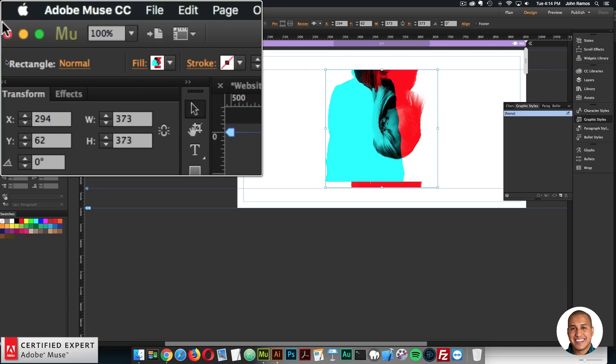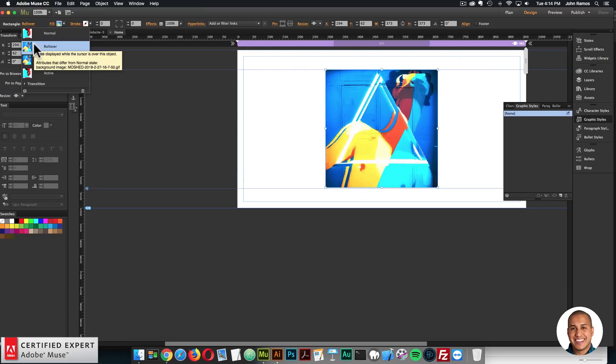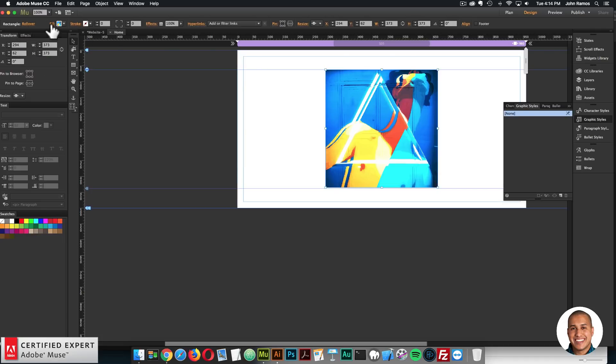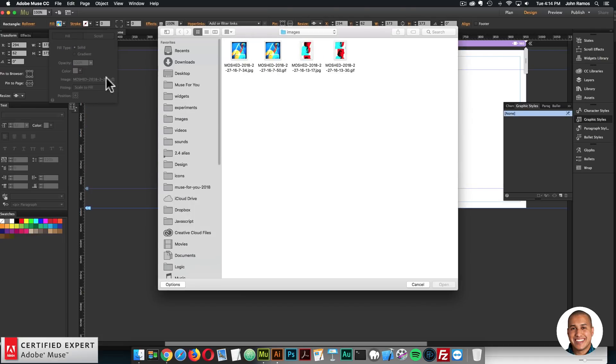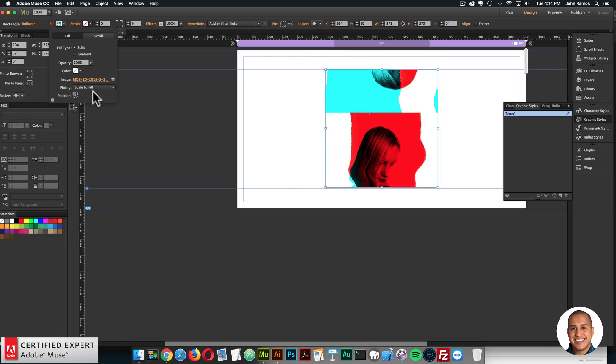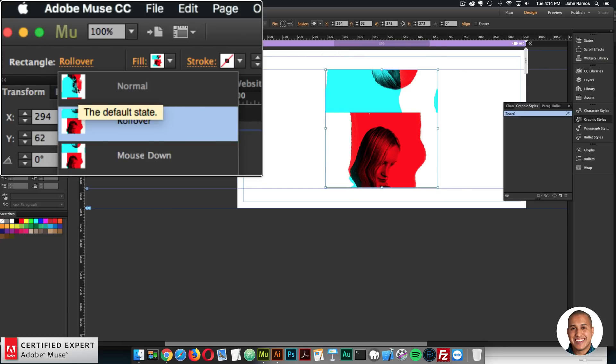And then for the rectangle, I'll click on the normal drop down, click on rollover, and then go back to fill, image, and I'll select the GIF. All right. And it's already set scale to fill.